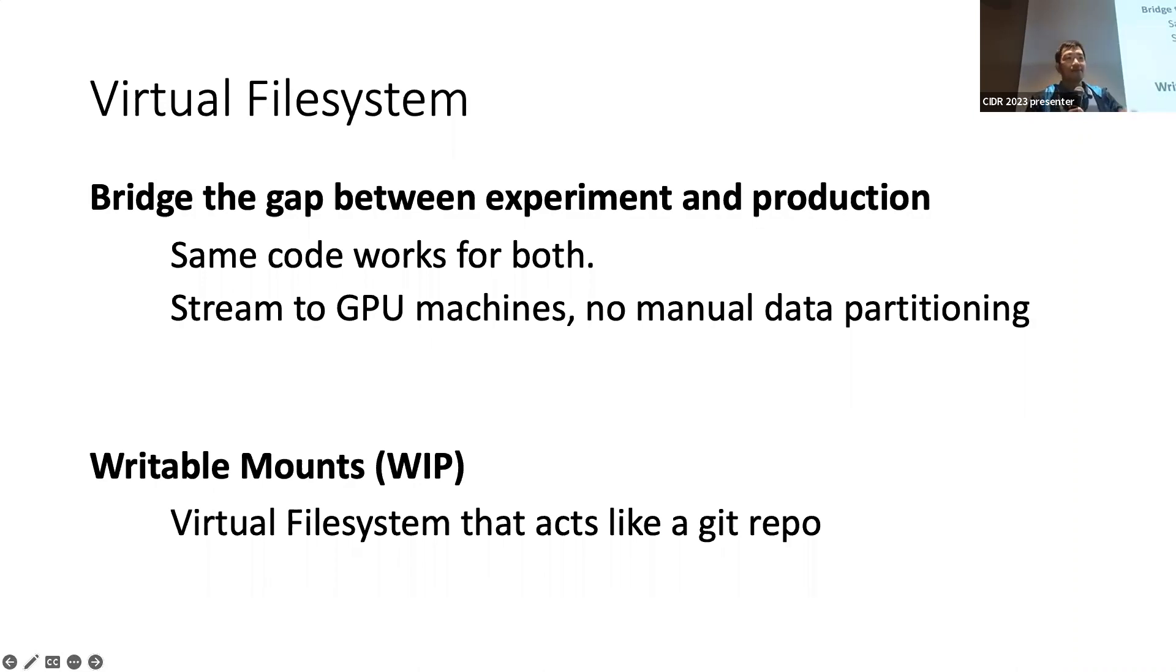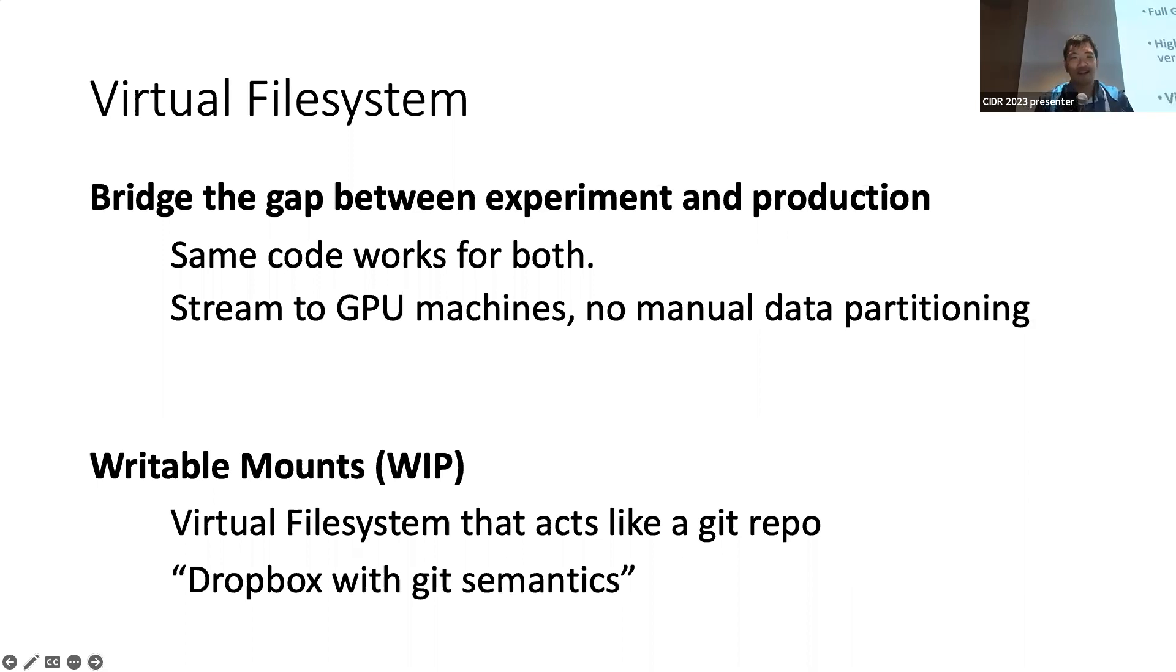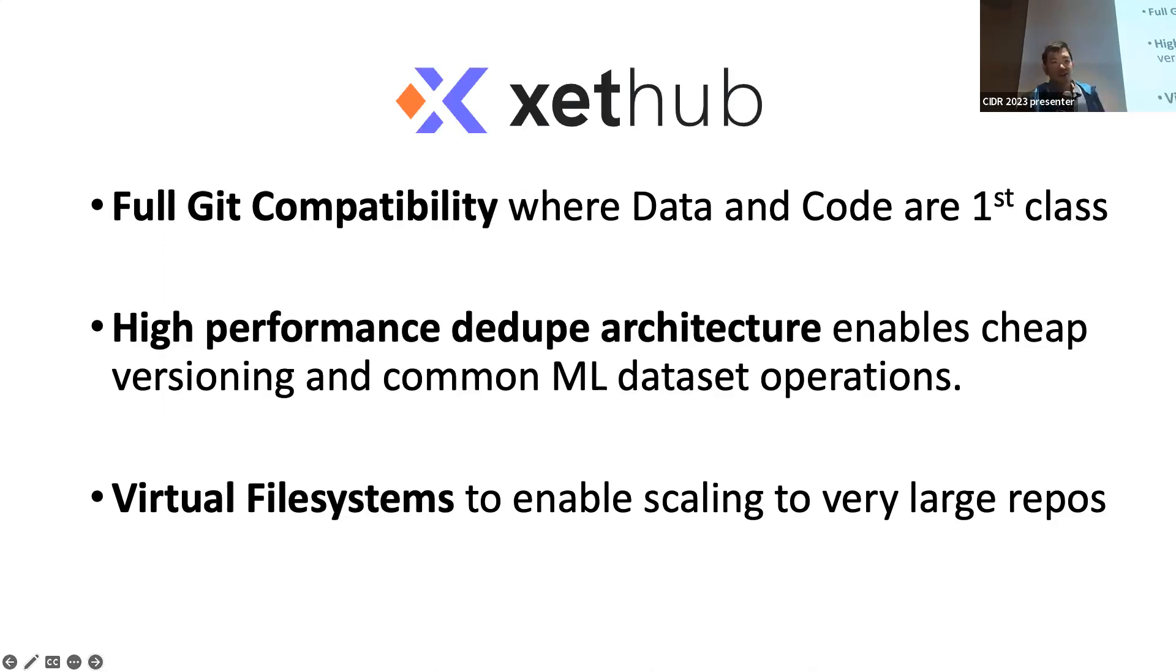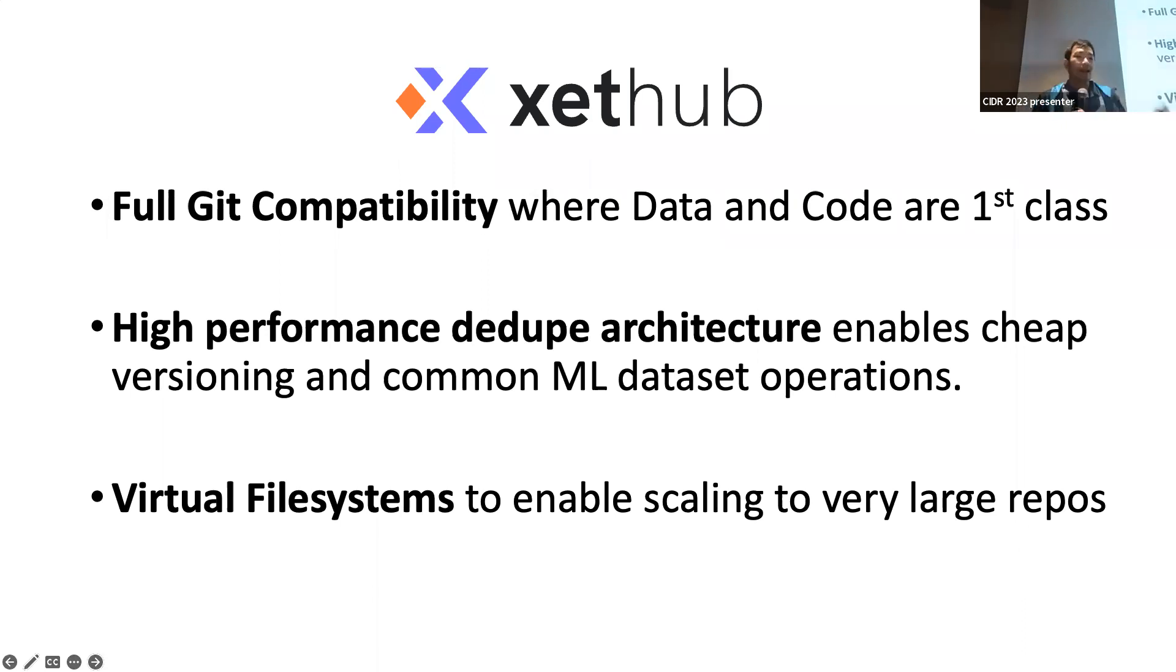And essentially, you have a mount of a virtual file system that has the same semantics and acts exactly like Git repo. Another thing about it is Dropbox with Git semantics. So, this is kind of what we're building. We have full Git compatibility, where data and code are both first-class citizens. There's the high-performance dedup architecture, the cheap versioning, and common machine dataset operations. And the virtual file system scaling to terabytes, terabyte-sized repos, and beyond.